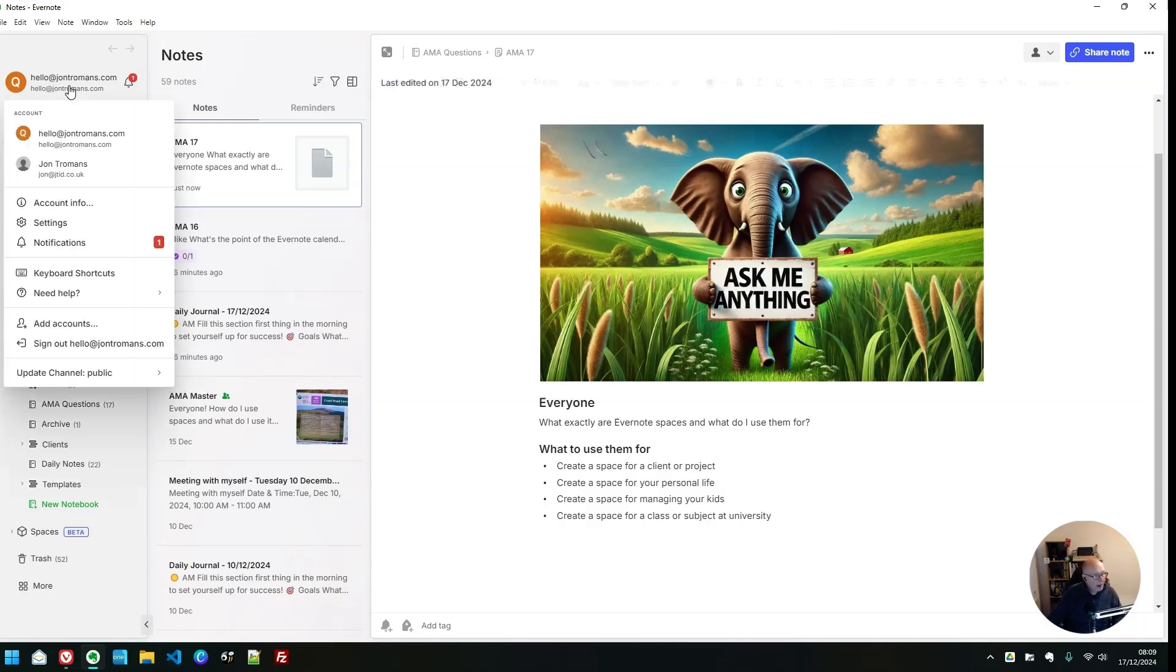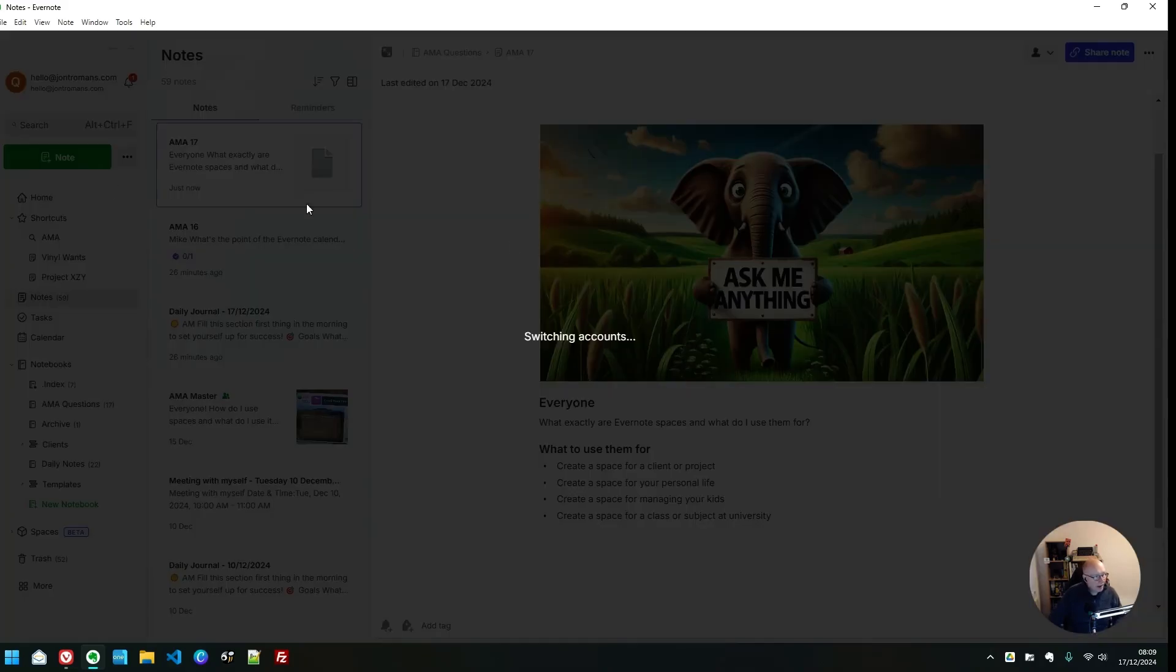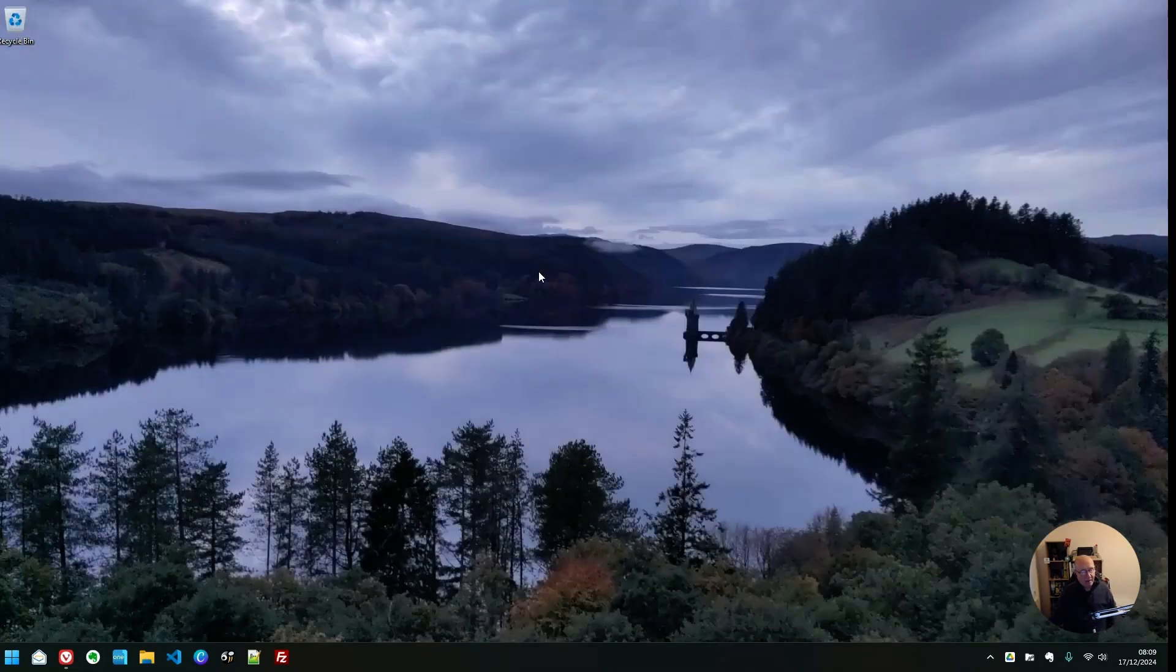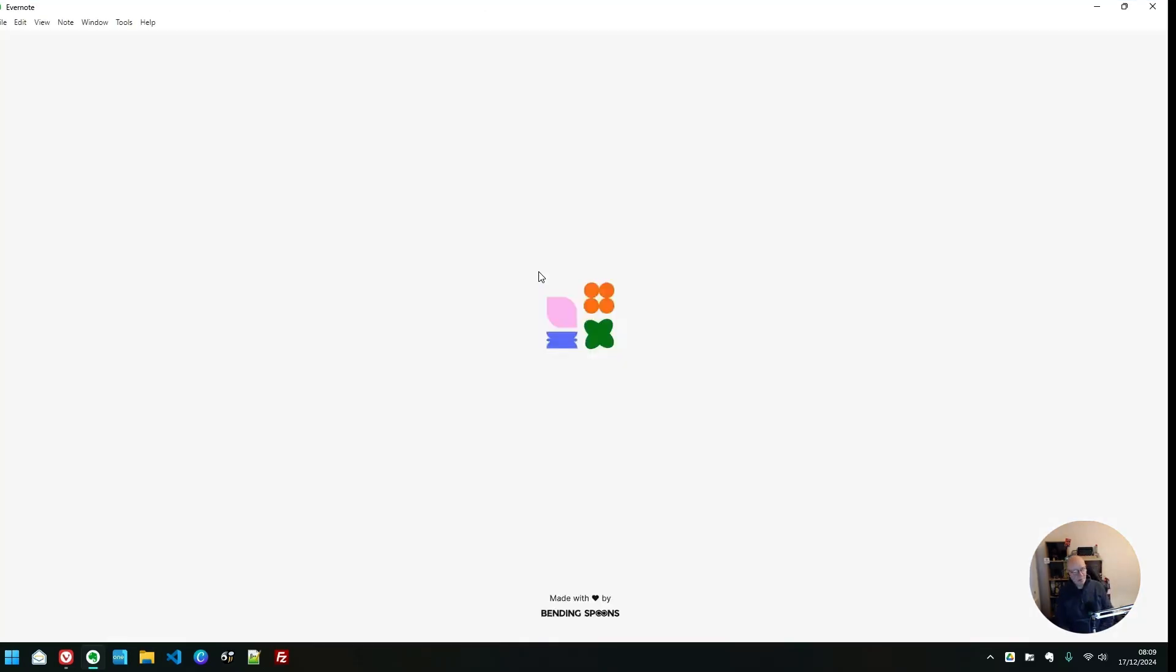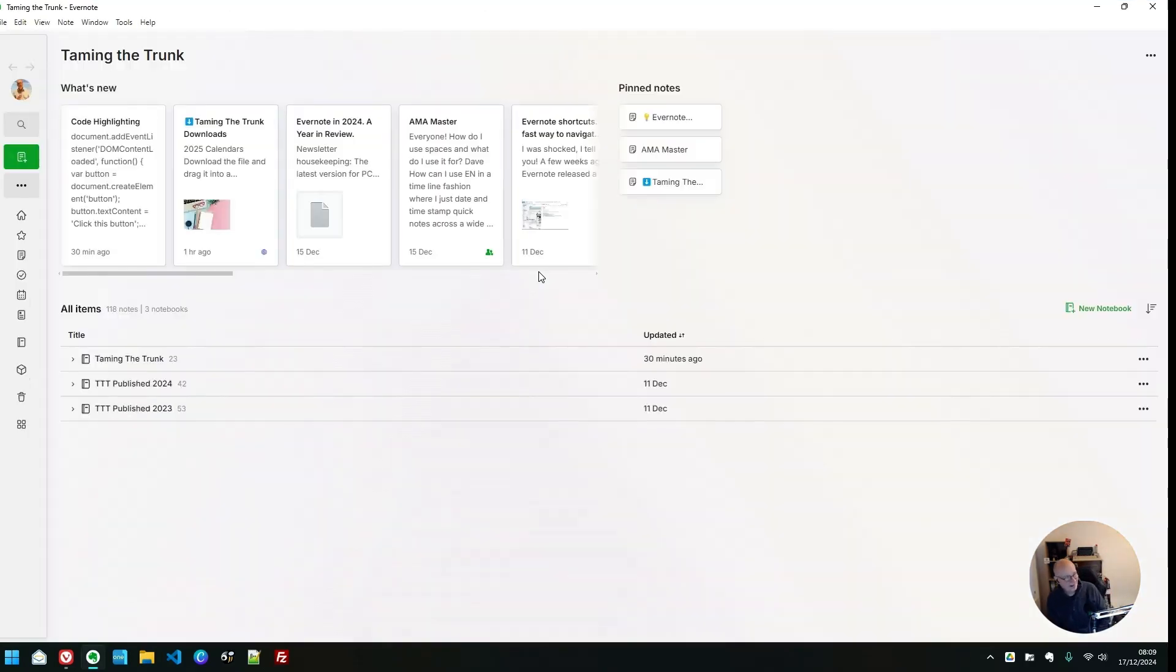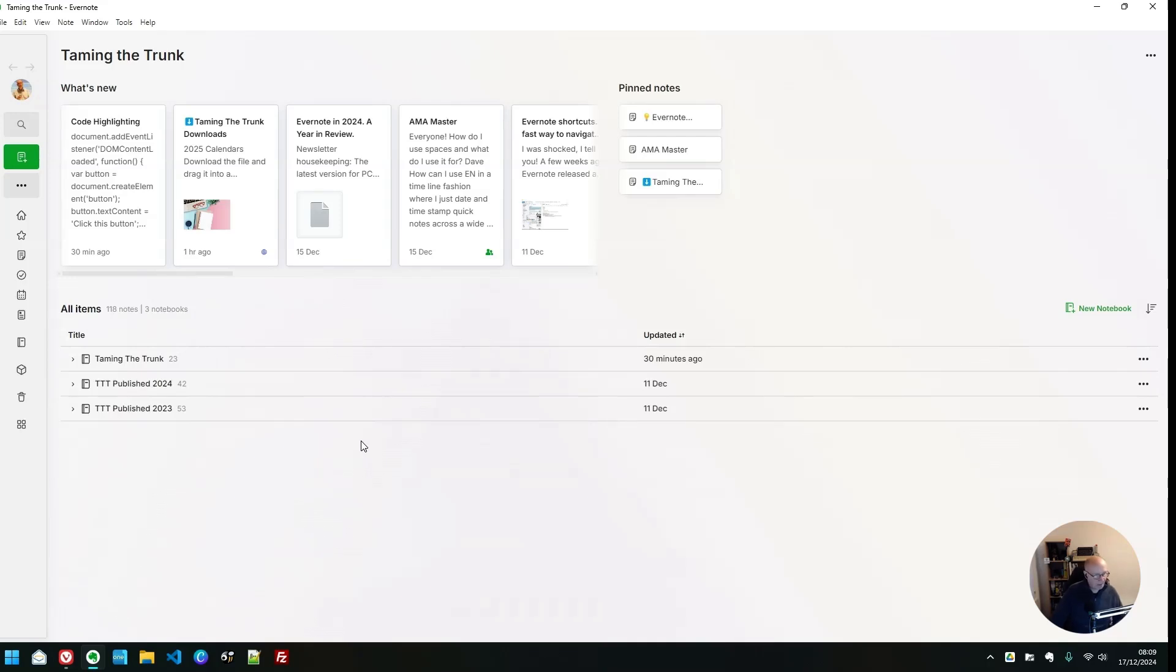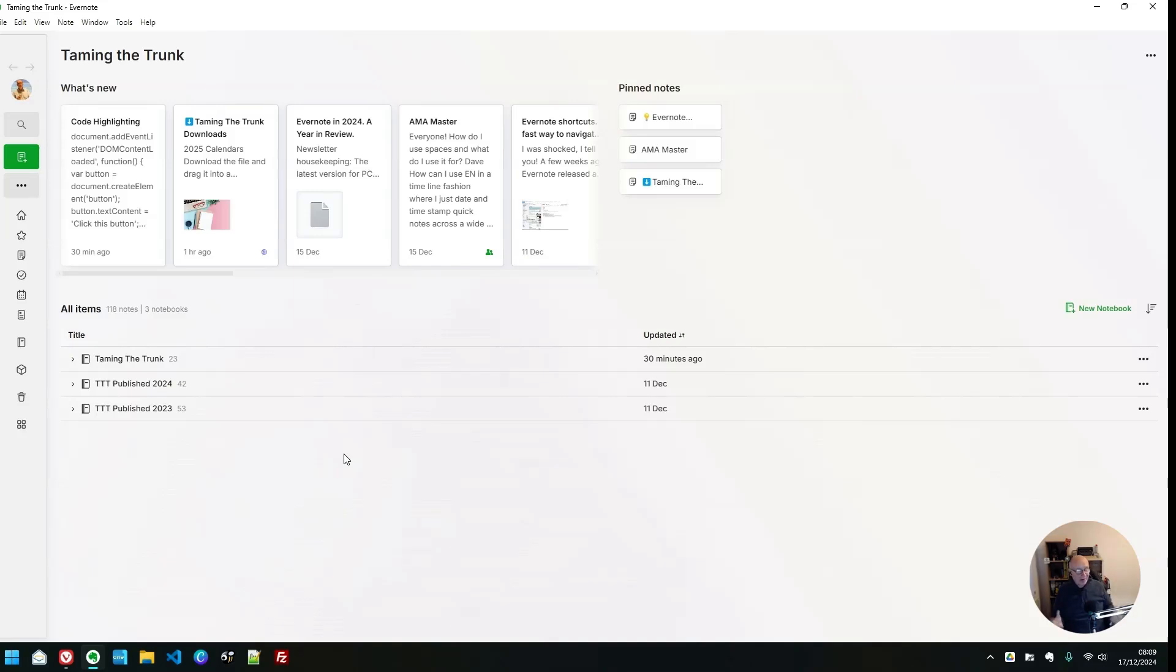So let me switch accounts and head back into my main account. That's the garden pond, by the way. I wish. So here we go in my main account. This is my Taming the Trunk space. This is where the magic happens. Everything comes together.